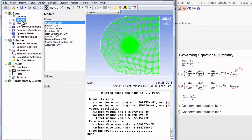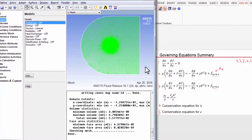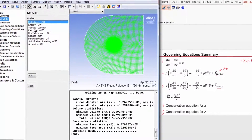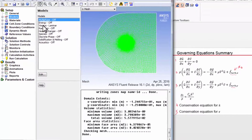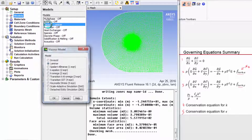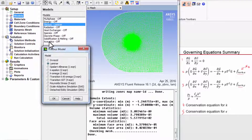Under models, we don't need to turn on energy because we have enough equations for the number of unknown fields that we have, so we can leave energy off. And under viscous, of course, it's not laminar, so I'll double click on that.